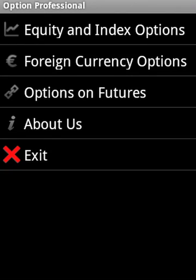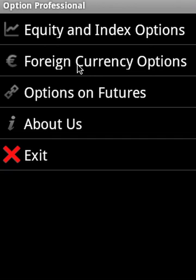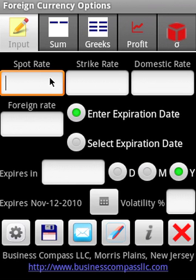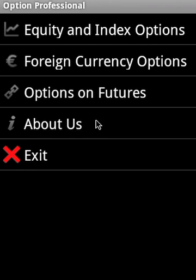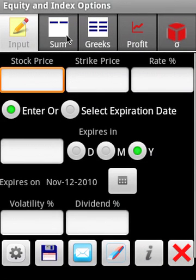Option Professional is a comprehensive Android application for options trading. It has three components: equity and index options, foreign currency options, and options on futures.